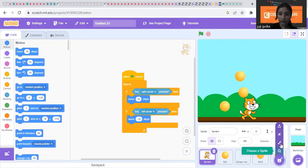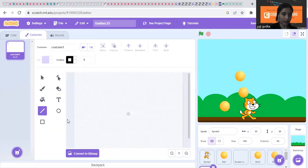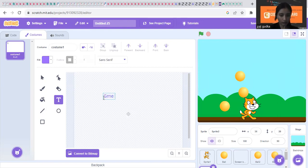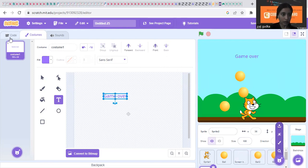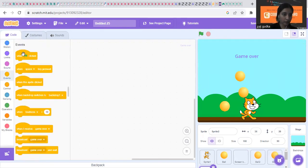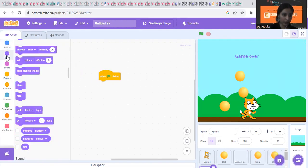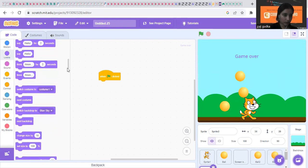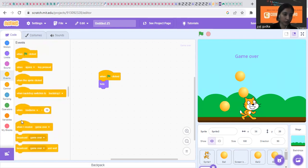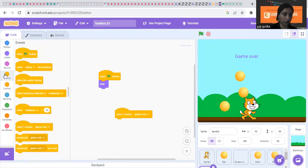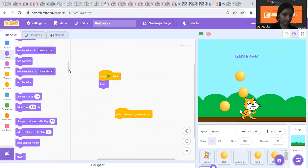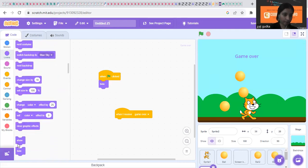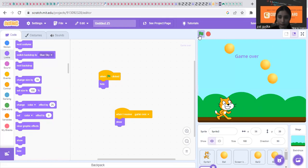And we will make a game over sprite. So we will click on paint and we will just write here game over. So for game over, we can put when green flag is clicked, it should hide. But when I receive game over, it should show. When I receive game over, it has to be seen. Show. So let's check our game.